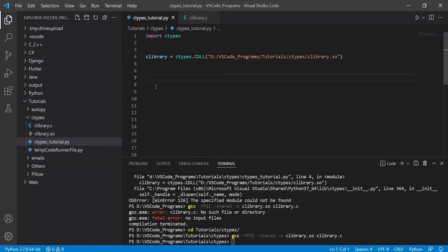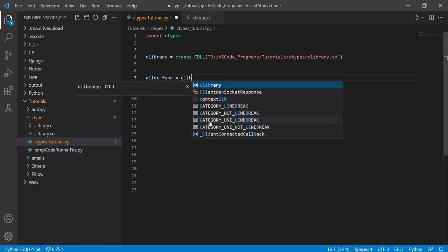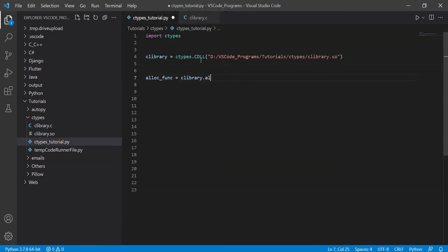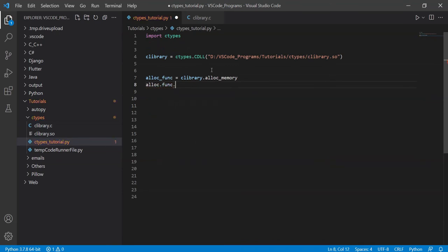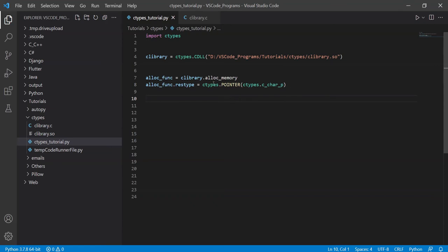On the Python side, the first thing is to define these functions. I'll define the alloc function — the name can be anything — and set it to c_library.alloc_memory. Then set its restype: the return type is a pointer, and ctypes does have pointers. So I use ctypes.POINTER and pass in c_char_p because we want a character pointer. Otherwise you could pass in c_int or c_float to get a pointer to those types.